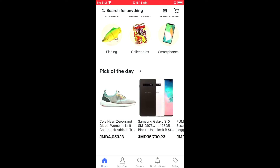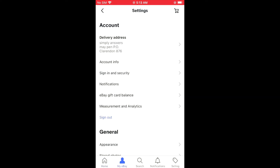As you can see here, because I'm located in Jamaica, you can see that it's showing in the Jamaican currency. Now to change the currency, I'll simply tap on My eBay and from here I'm going to scroll down.